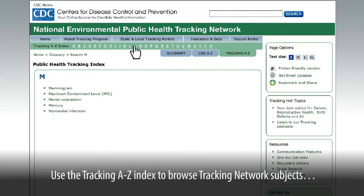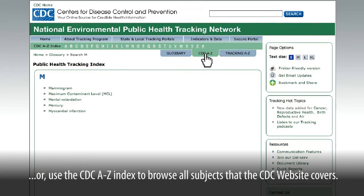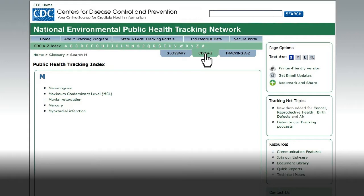Use the tracking A-Z index to browse tracking network subjects. Or, use the CDC A-Z index to browse all subjects that the CDC website covers.